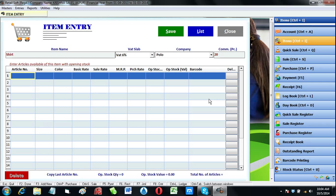As we know, items in a retail showroom are managed in article number, sizes, and colors. Here we can input our article number, its size, and its color.